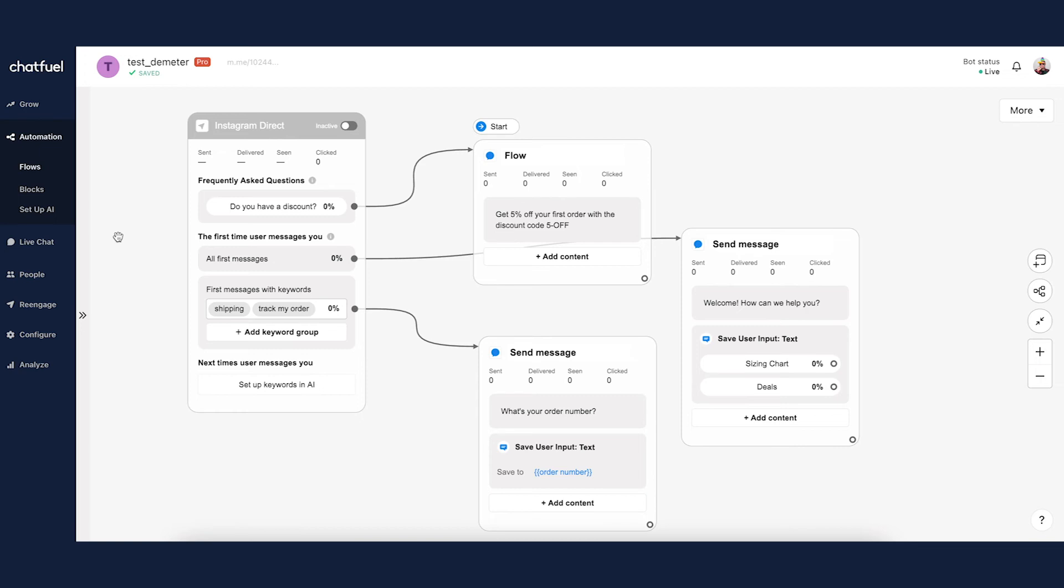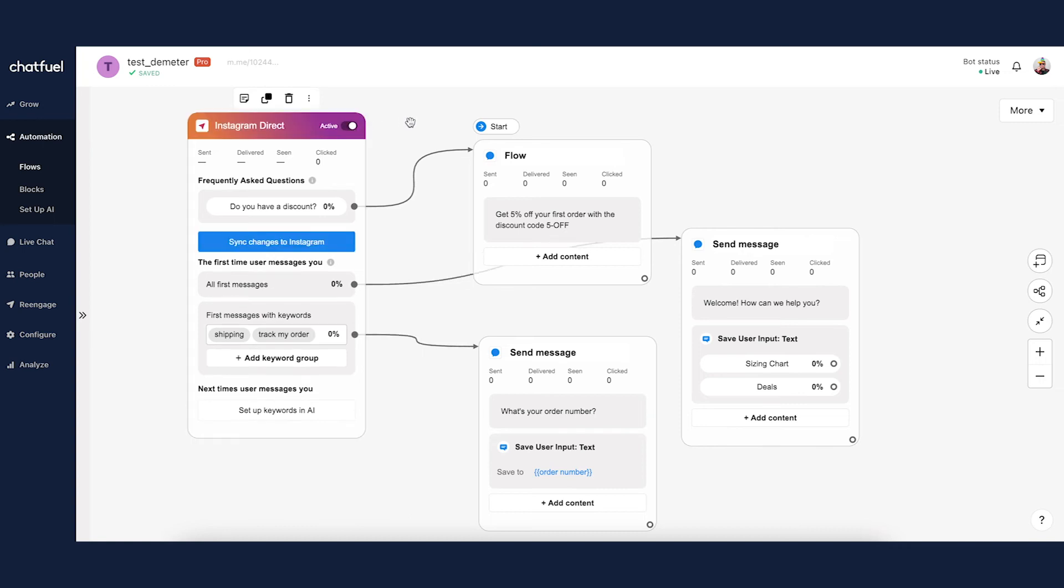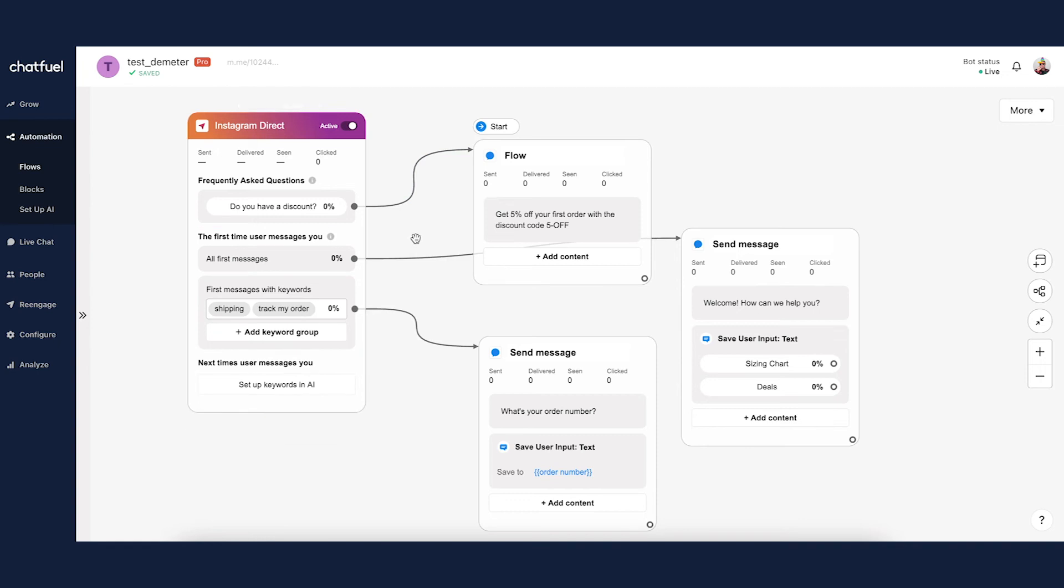Now a couple other things to mention here. First, before you actually set this live, this entry point live, you'll want to toggle it on right here. So you'll just click to activate the entry point and sync changes to Instagram, and then you're all set up. At this point the entry point, all these frequently asked questions and the keywords will be live on your Instagram account. So at that point you can start promoting your chatbot, because before you toggle on that entry point it will not be active.